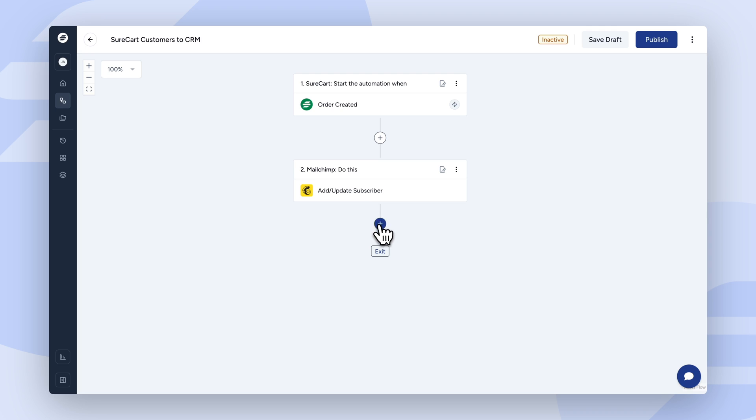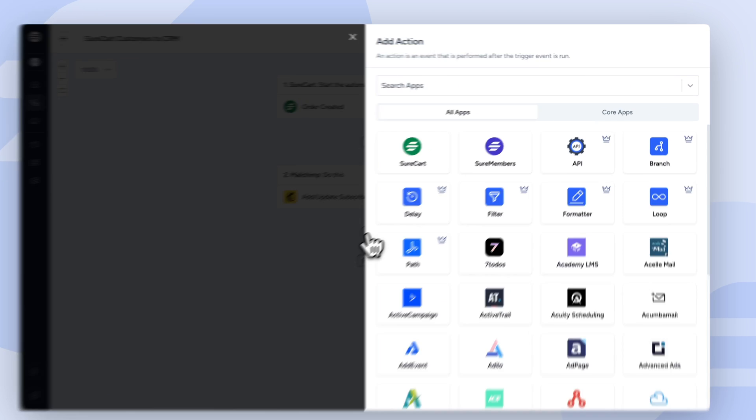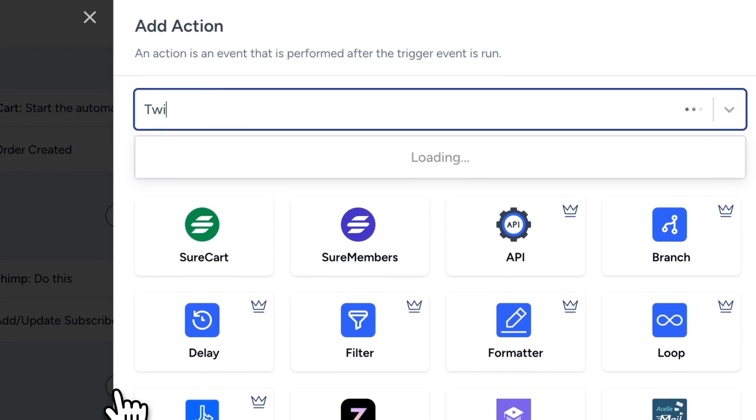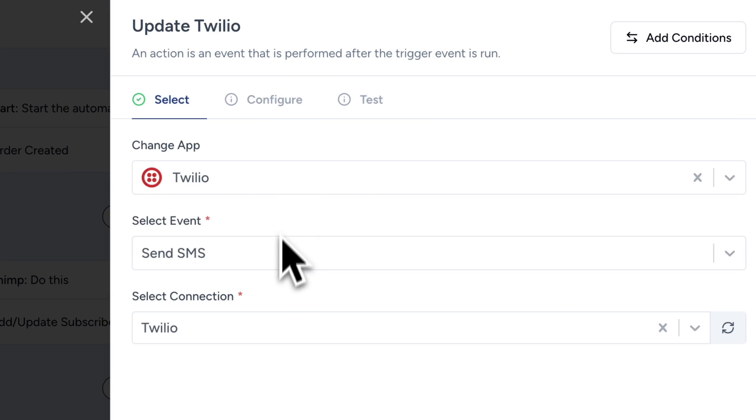You can add multiple actions to a single trigger, creating a powerful and automated workflow that saves you time and effort. For instance, you might want to send an SMS to the user via Twilio.